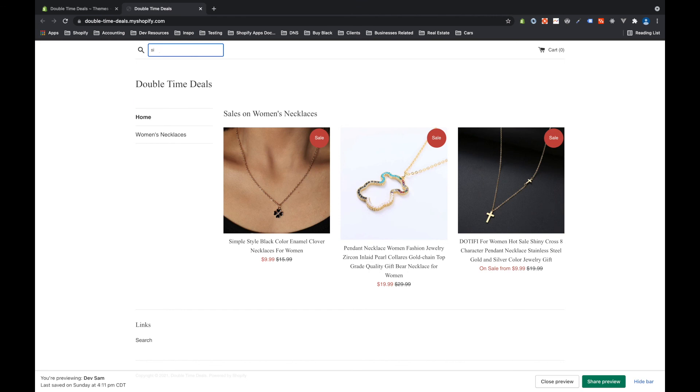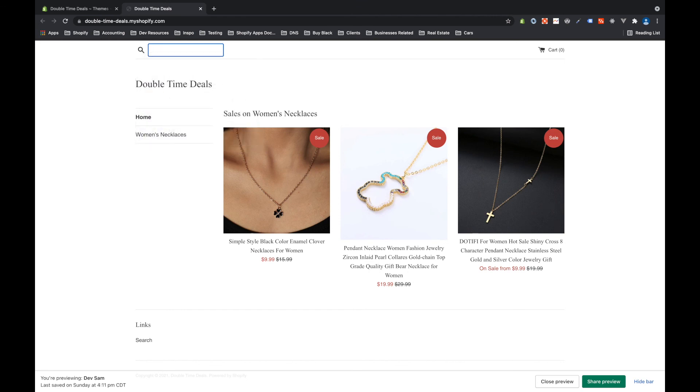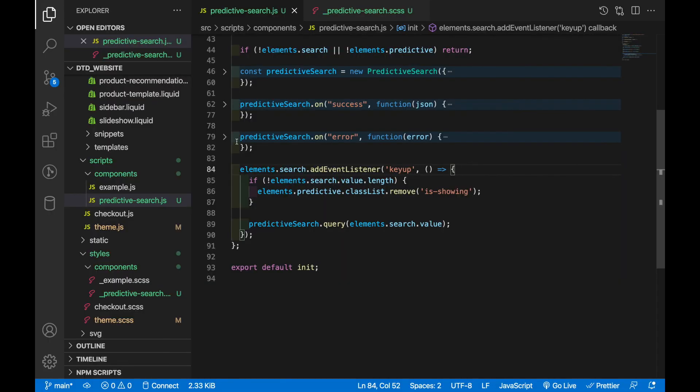And that's how you implement predictive search on your Shopify site. There's a lot more you can do with this, I just did products but you can also have collections and articles as well. Make sure you check the description, I'm going to add all of the documentation for this as well as a link to this predictive search JavaScript file so you can have a closer look at the code and see how it works. If you have any questions or want to see any other videos make sure you let me know down in the comments. And if you found this video helpful make sure you like, comment, subscribe, hit that notification bell and I'll see you next time.